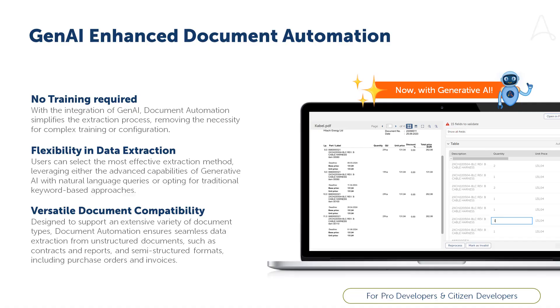Previous releases of Document Automation delivered the capability to extract data from unstructured and semi-structured documents using Generative AI. In this release of Document Automation, we have enhanced this capability to extract data from tables, also using the power of Generative AI.